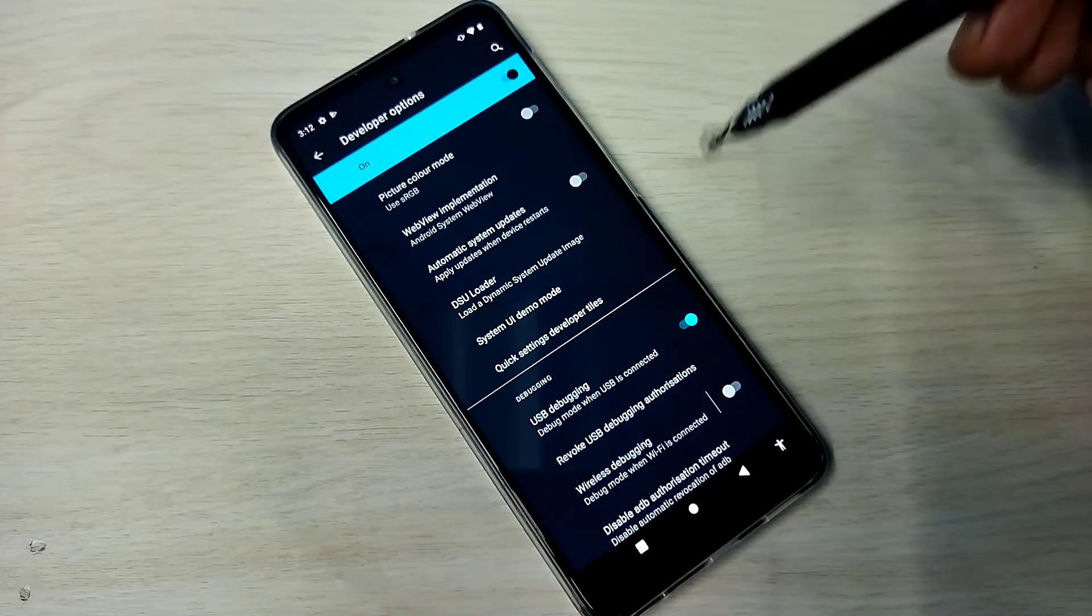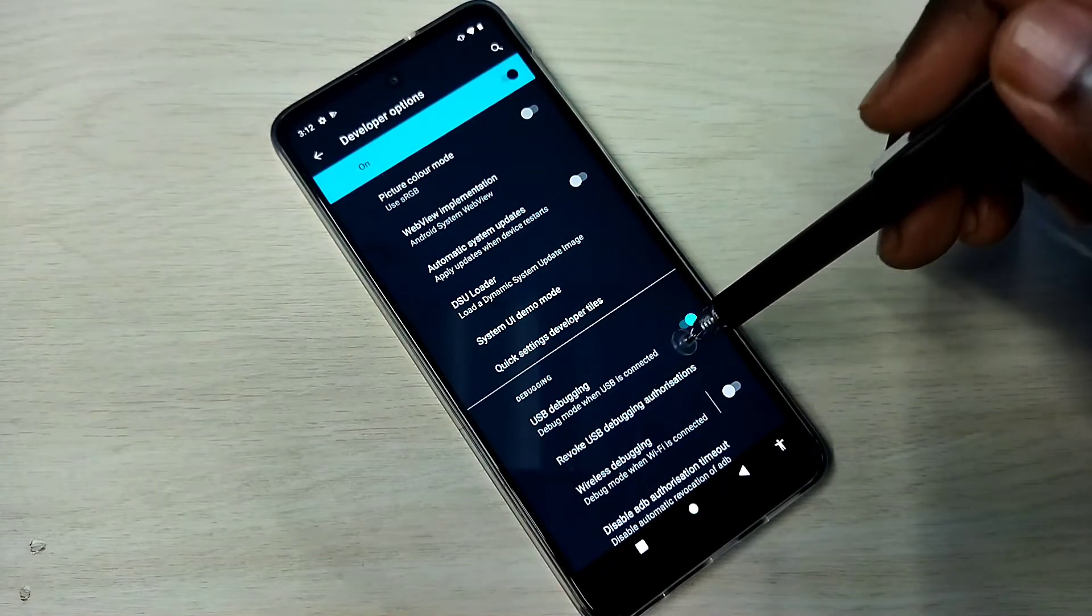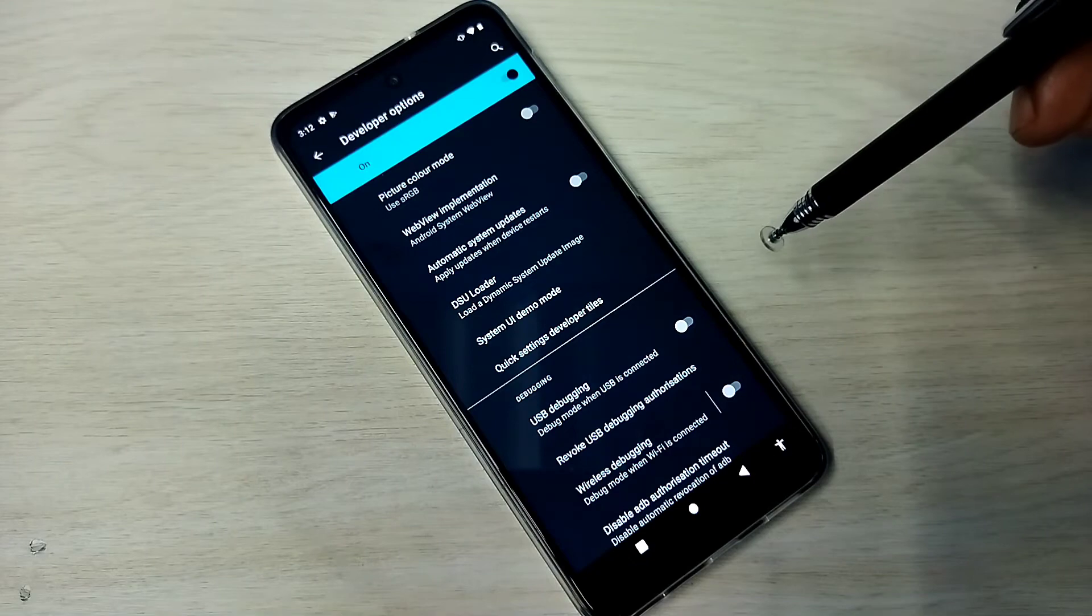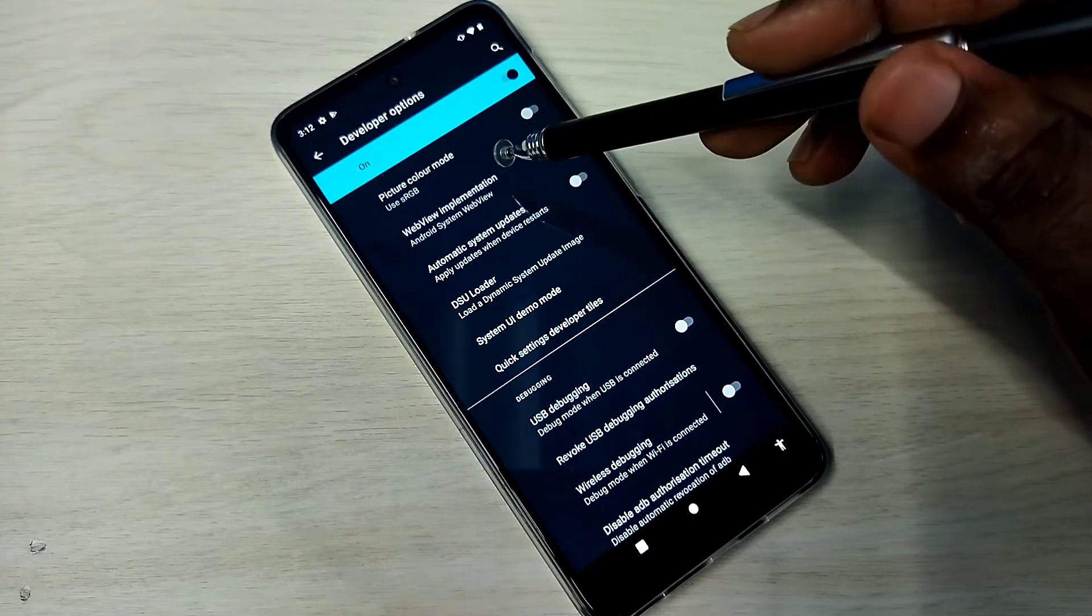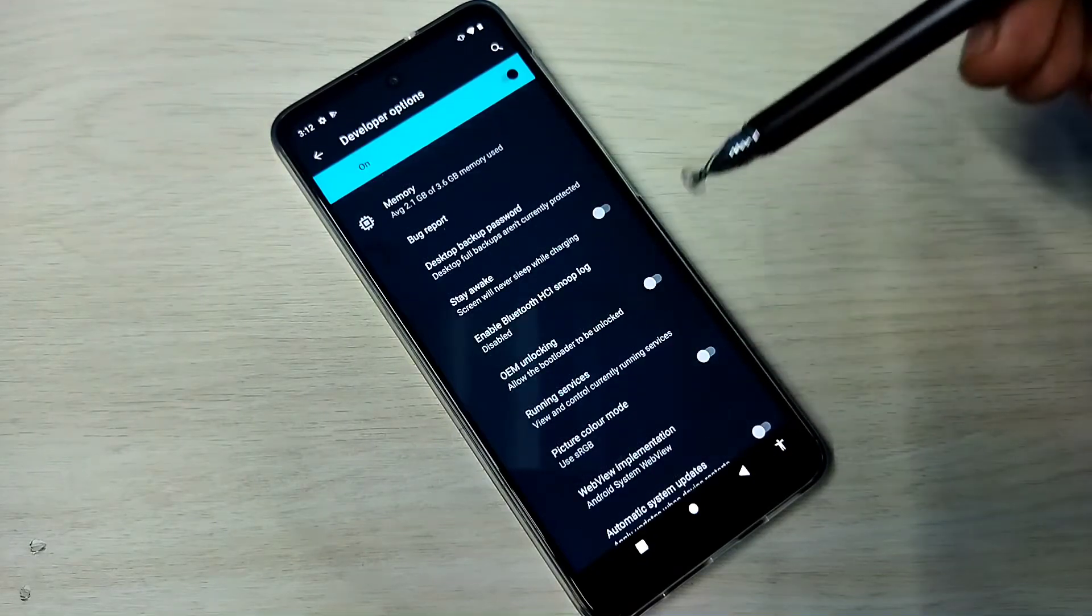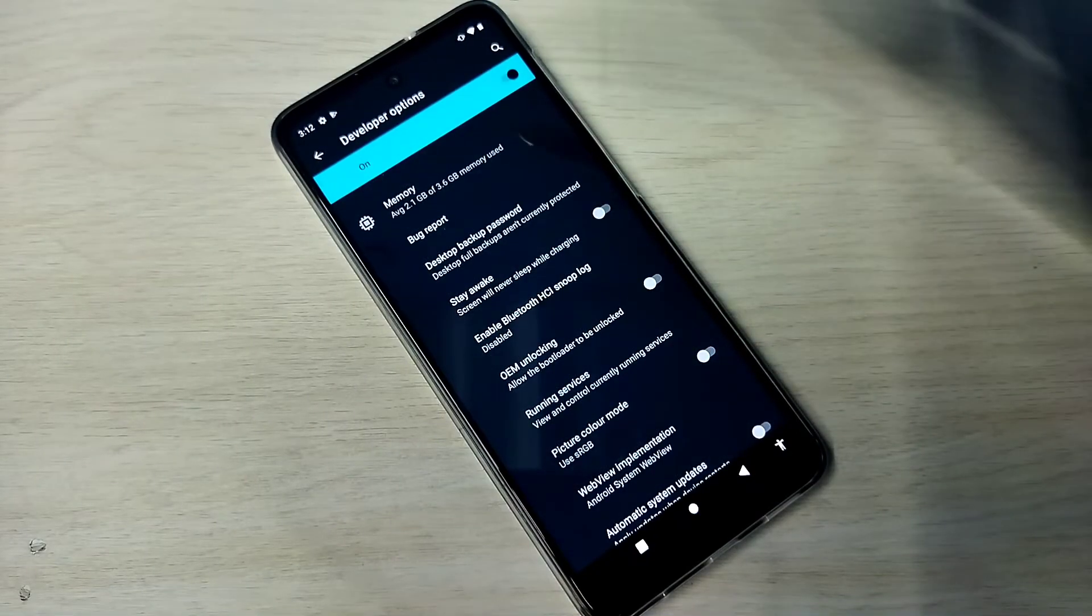So if you want to disable USB debugging mode, again tap here and disable that. So this way we can enable or disable USB debugging mode.